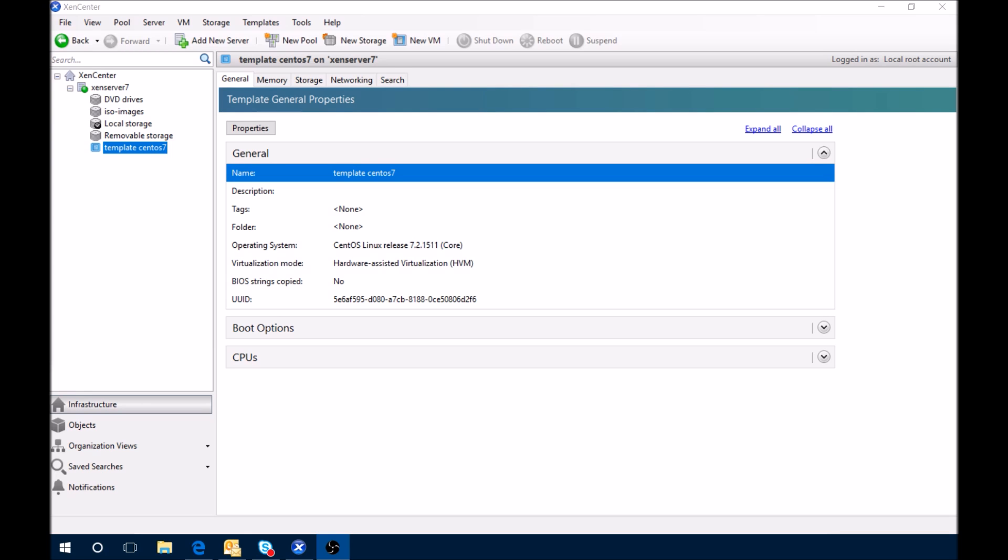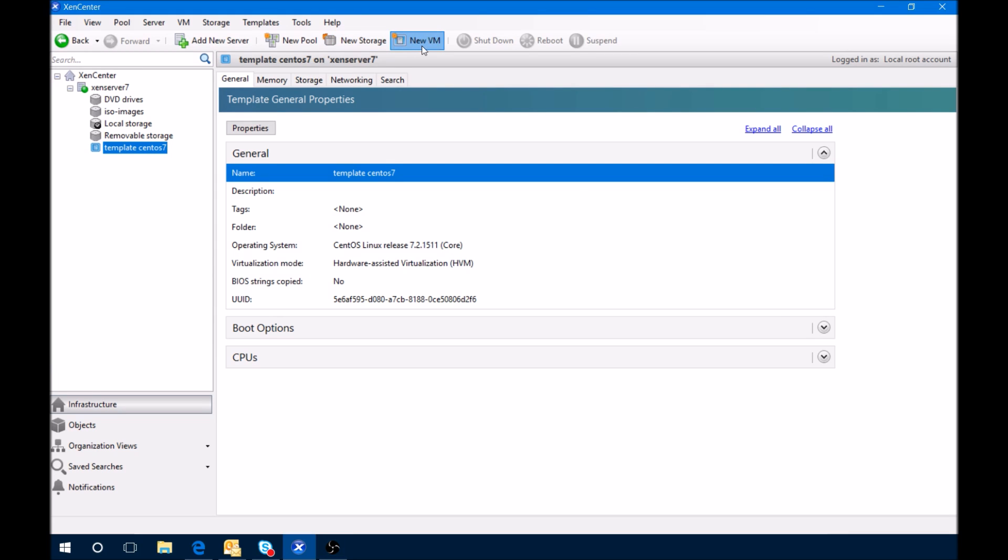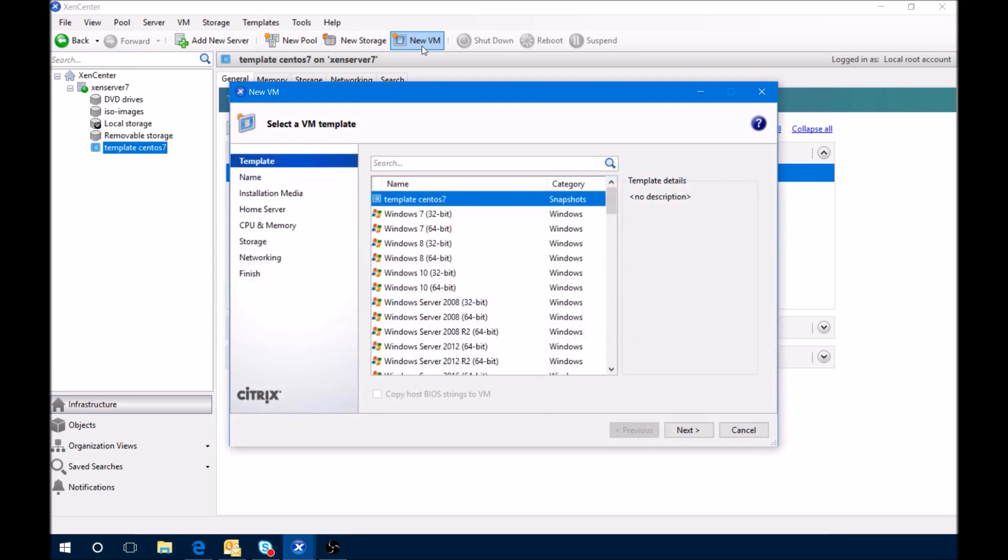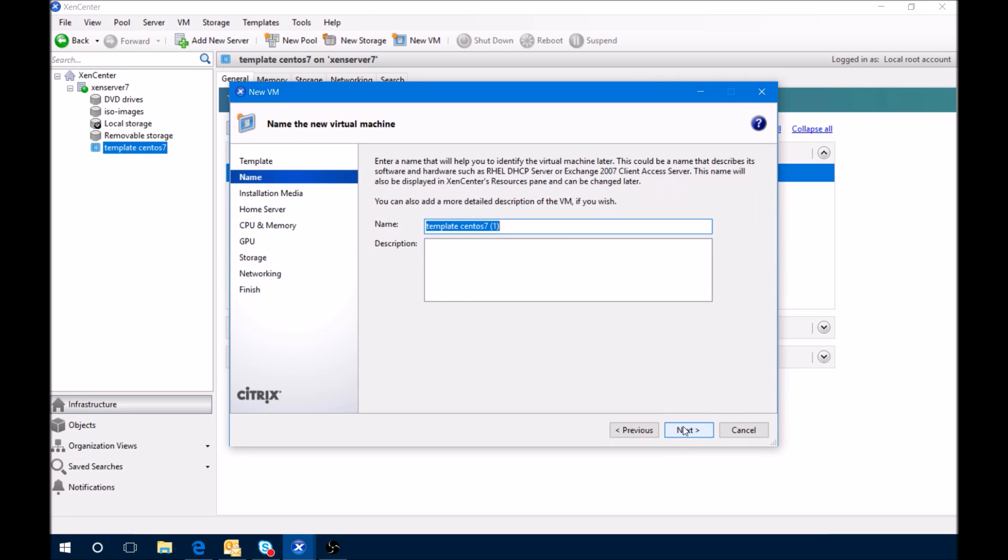So first let's install or set up a CentOS 7 system. We'll select the template and give it a different name.